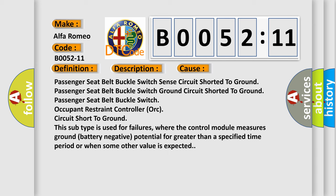This diagnostic error occurs most often in these cases: Passenger seat belt buckle switch sense circuit shorted to ground, Passenger seat belt buckle switch ground circuit shorted to ground, Passenger seat belt buckle switch occupant restraint controller AUK circuit short to ground. This subtype is used for failures where the control module measures ground battery negative potential for greater than a specified time period or when some other value is expected.